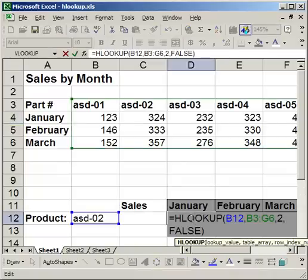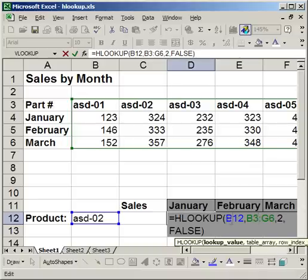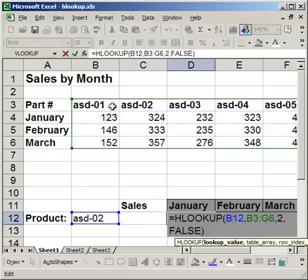So the hlookup, we have the lookup value and the table array. Now the table array is where everything is going to come from. And the lookup value is what you use to get the other data. Now the lookup value is always going to look in the first row of the table array. So when I have this product here, or the part number, it will always search the first row. So that's why you have to include the part numbers in the table array. You cannot use it to search the second or the third row. You can't do that. It's only going to do the first row. So don't forget that.